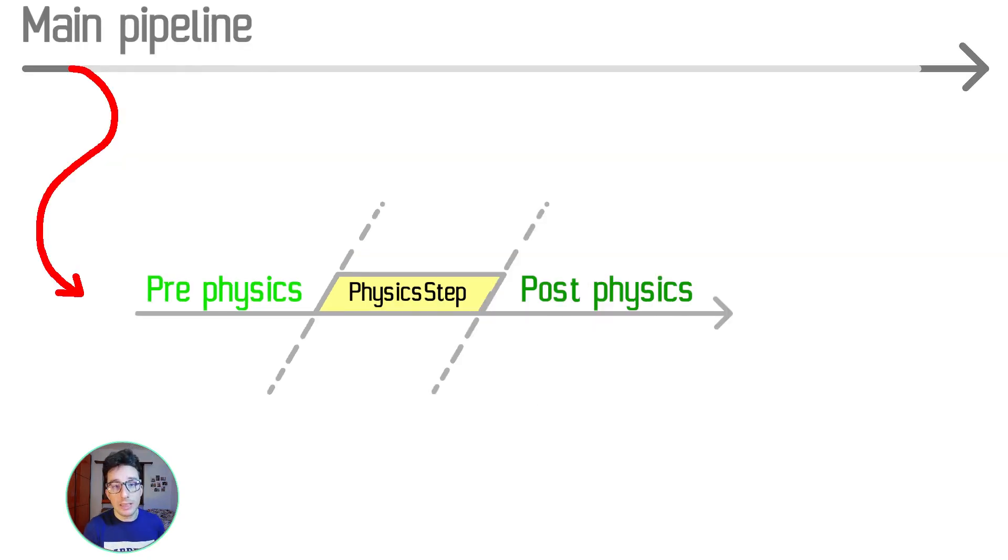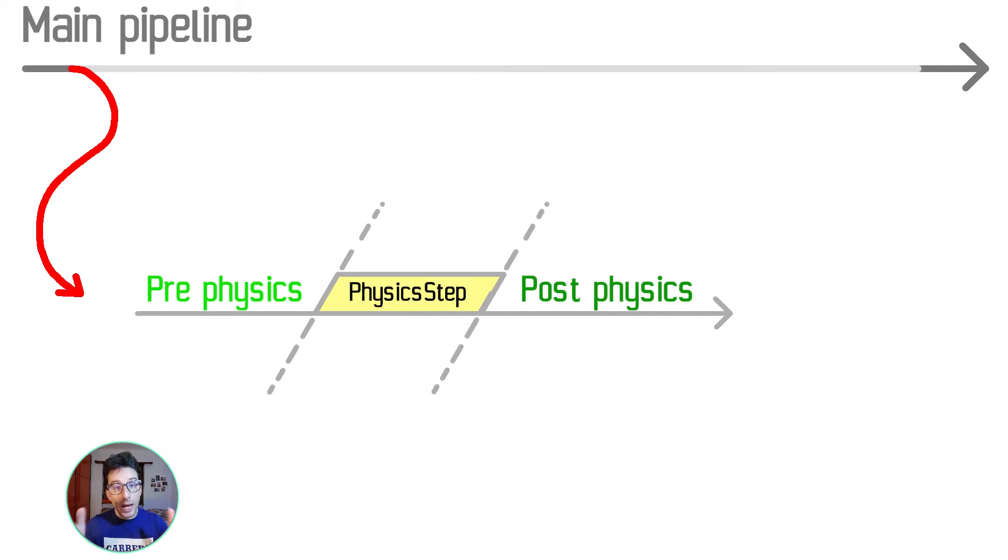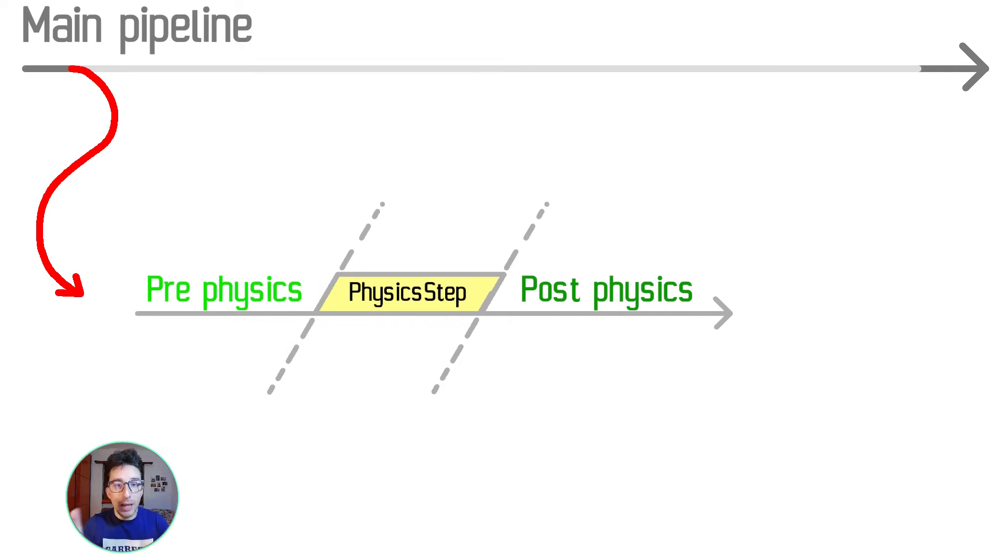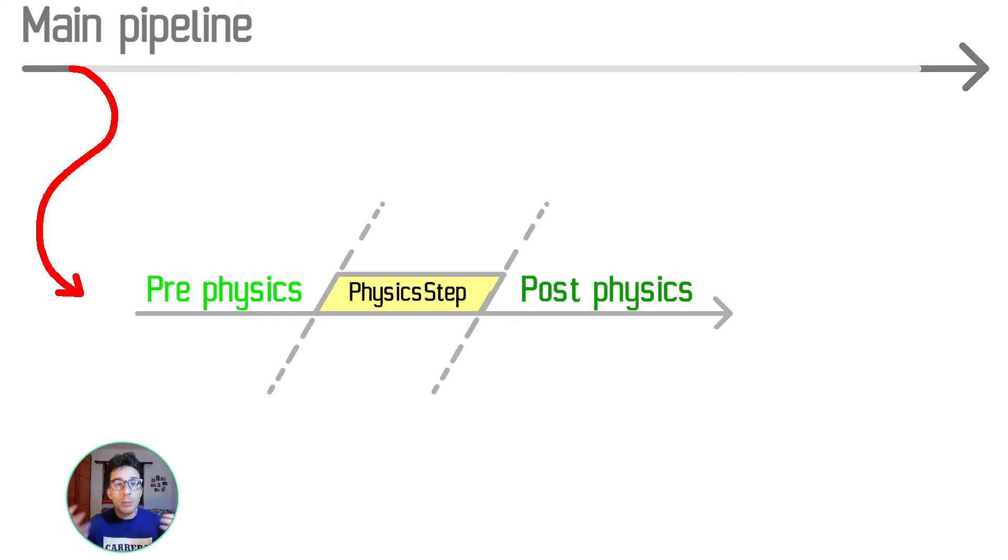The pipeline works in this way: We have the main pipeline that dispatches all the systems. When it dispatches our physics batch system, this system dispatches multiple times all the systems that we have right here,